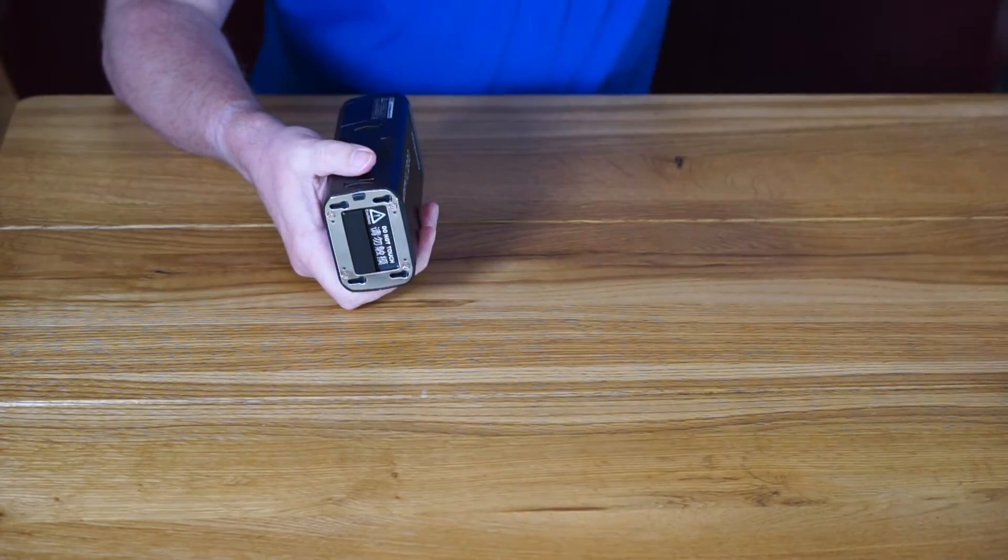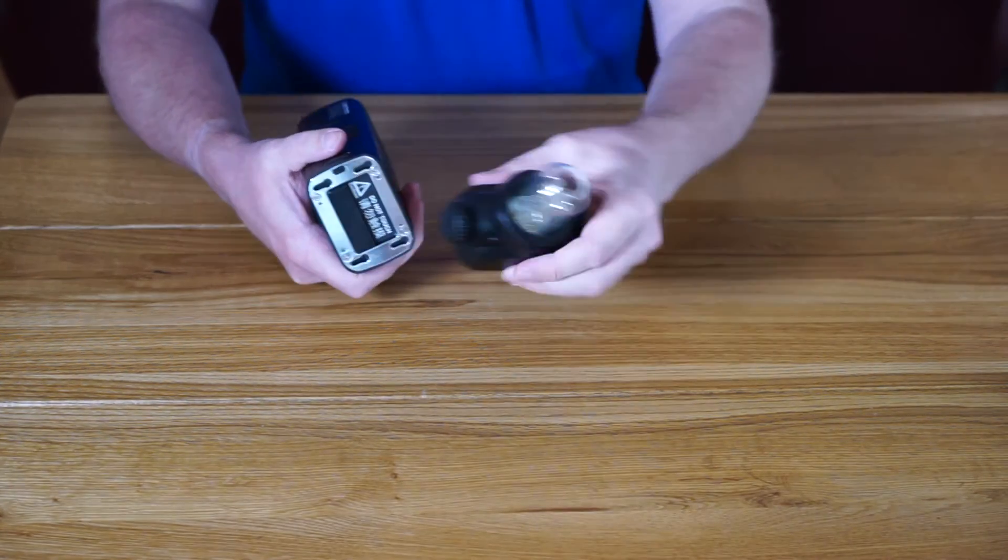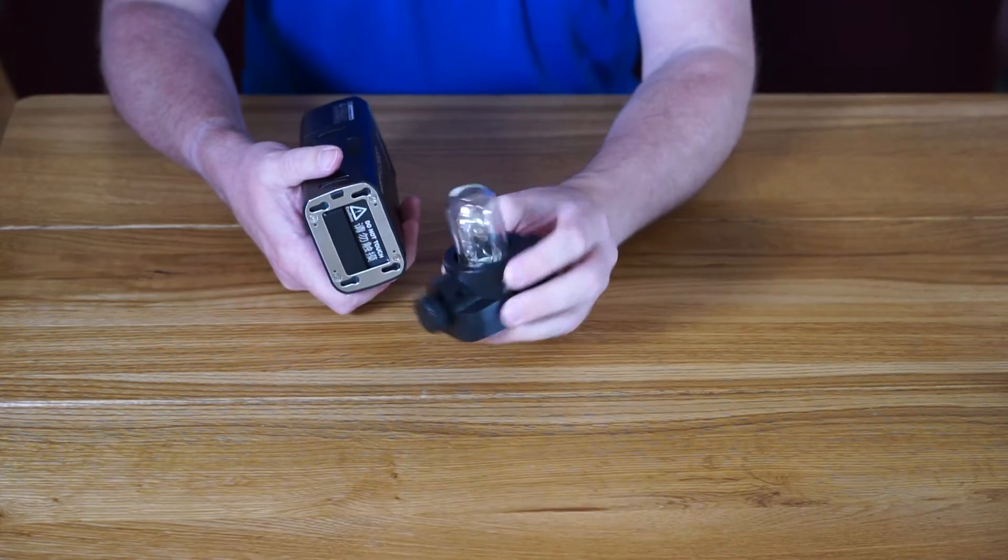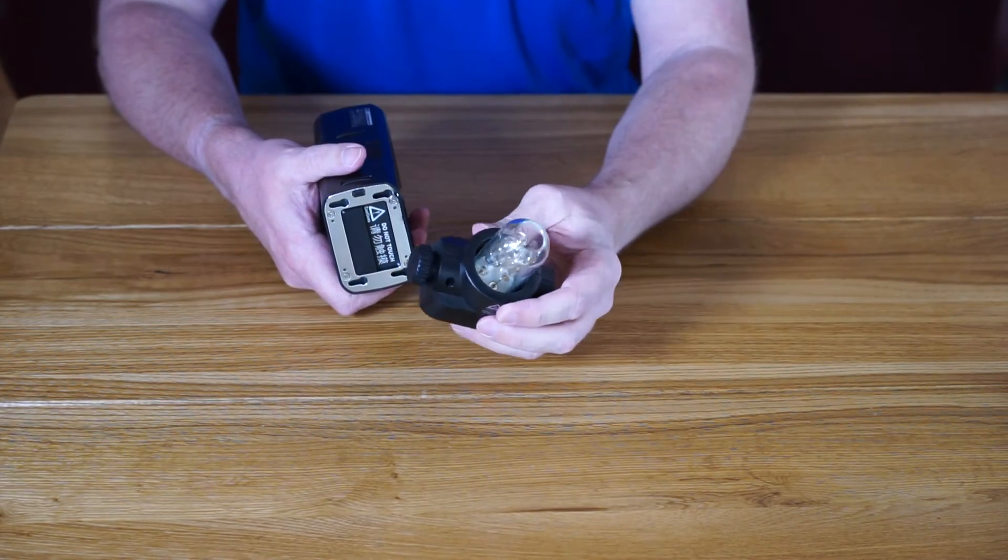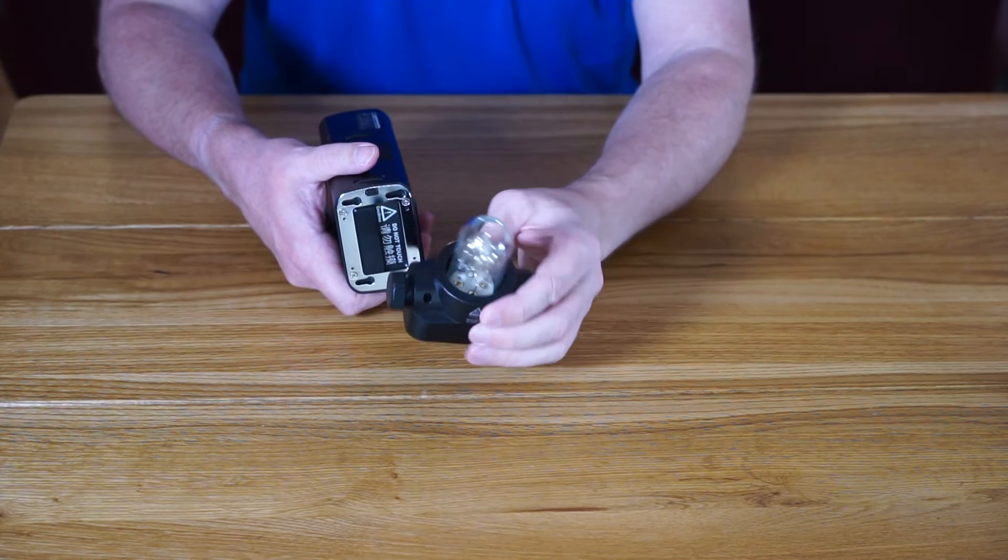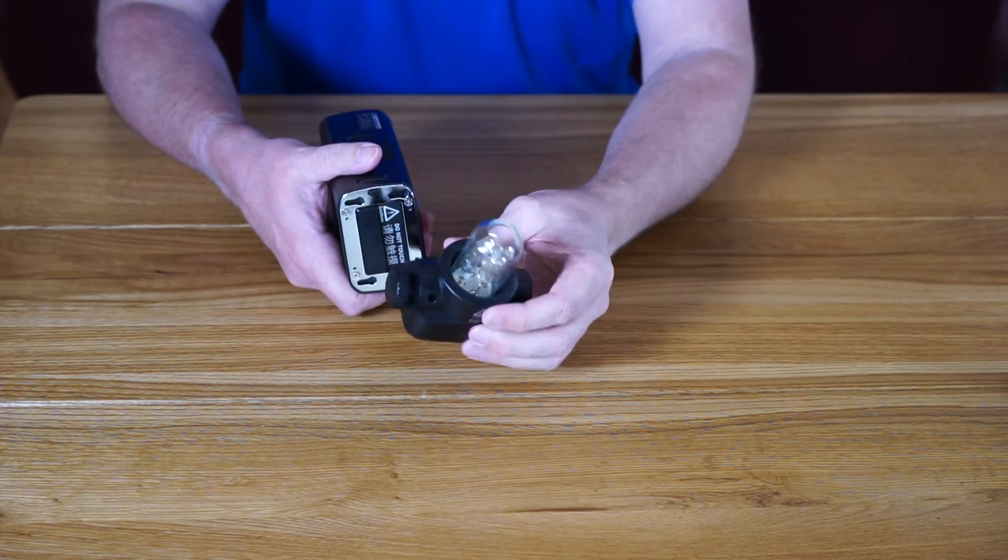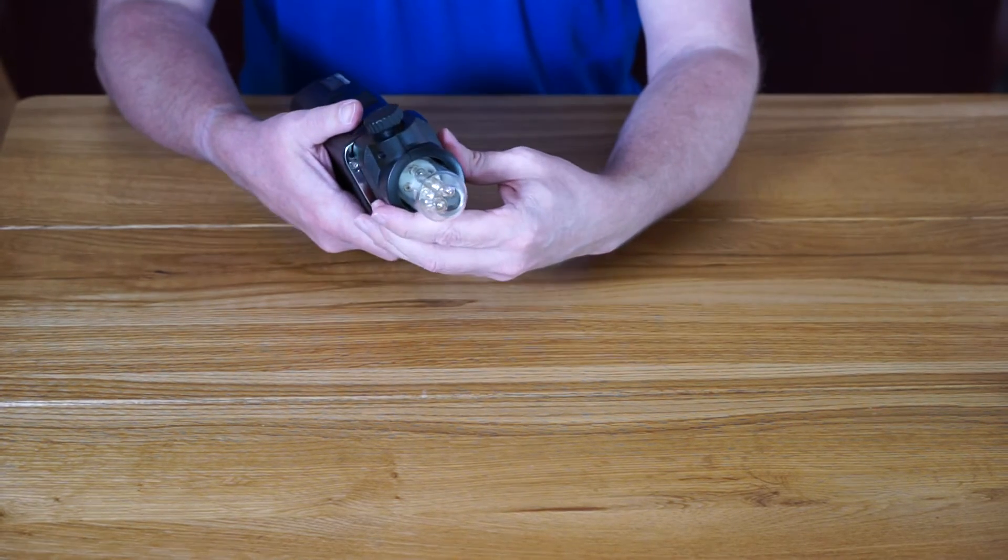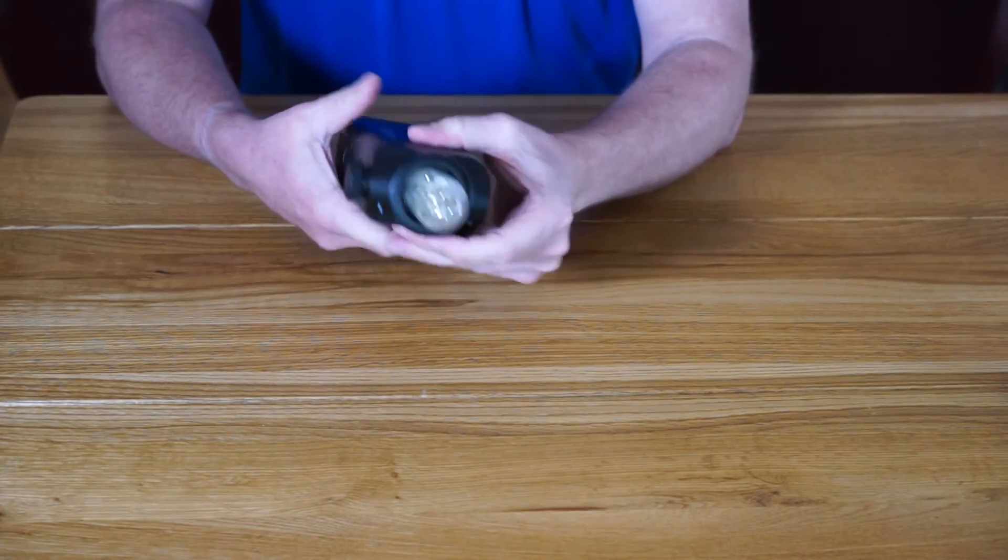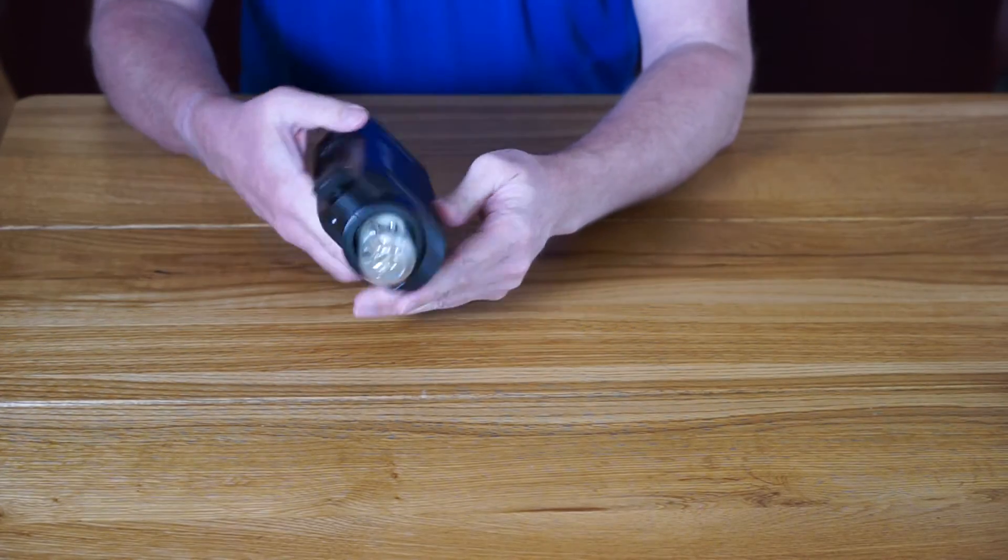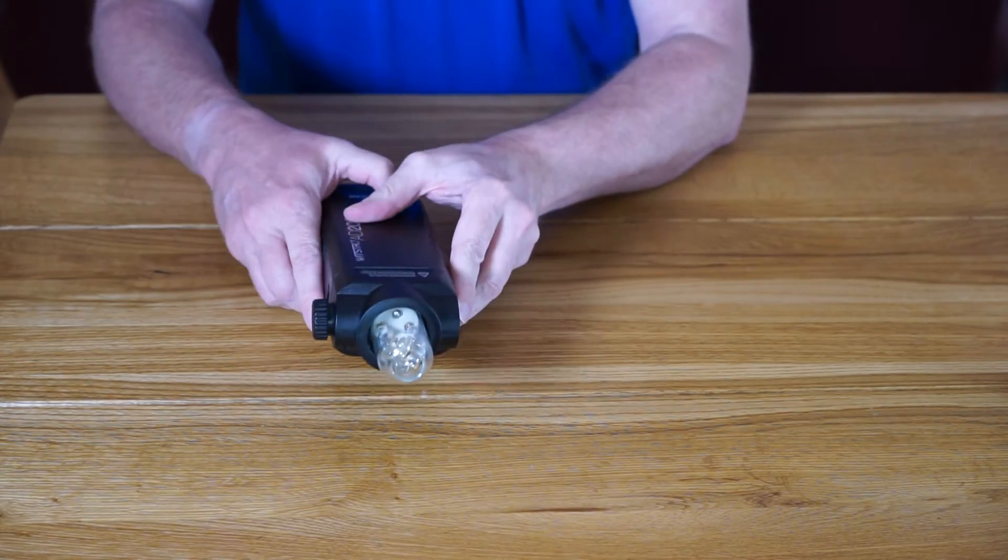In terms of the bulb, the bare bulb, it's definitely smaller than the 360. Not sure if it's smaller or the same size as the 180, but again, really nice light from that.